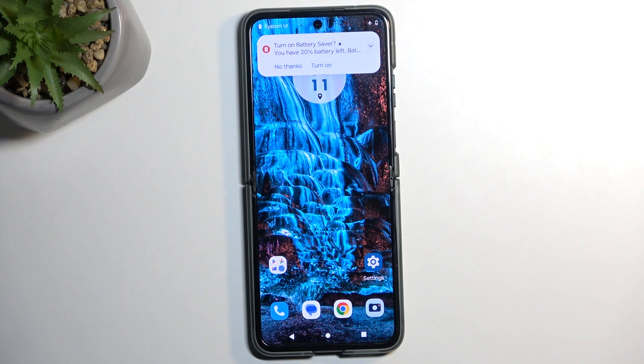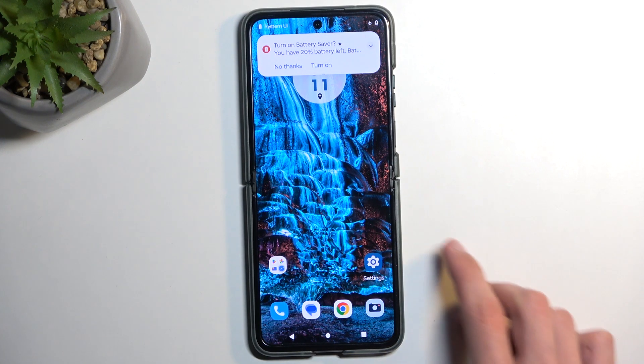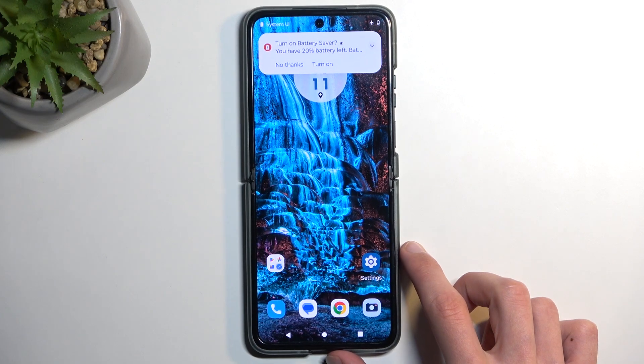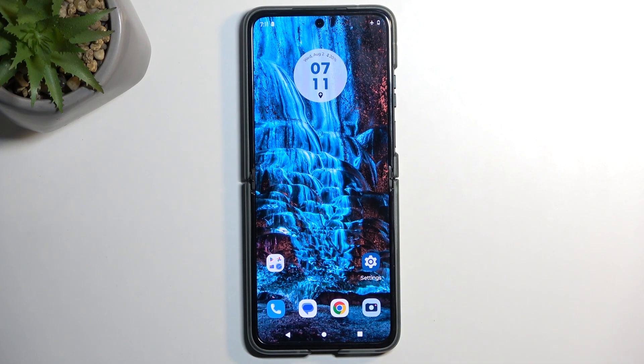Welcome, and from me is a Motorola Razr 40, and today I will show you how you can capture a screenshot on this device.